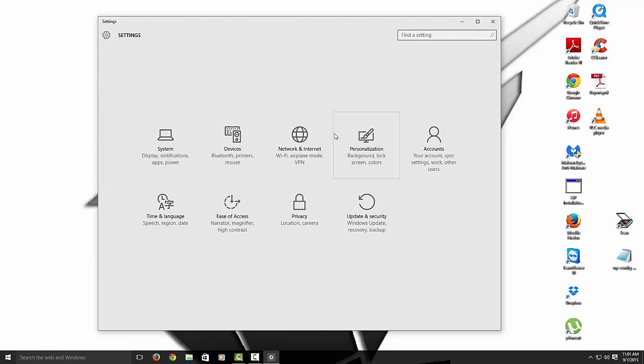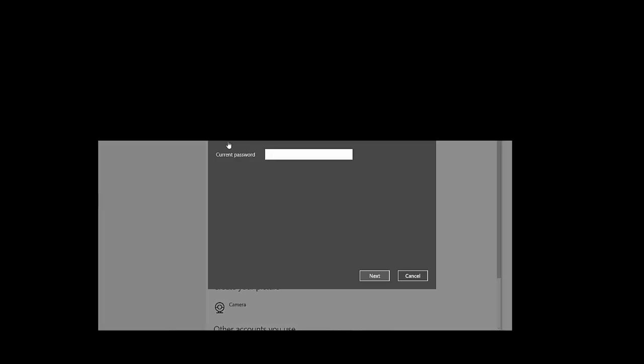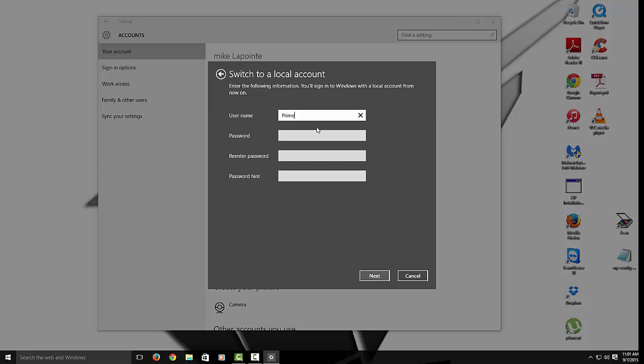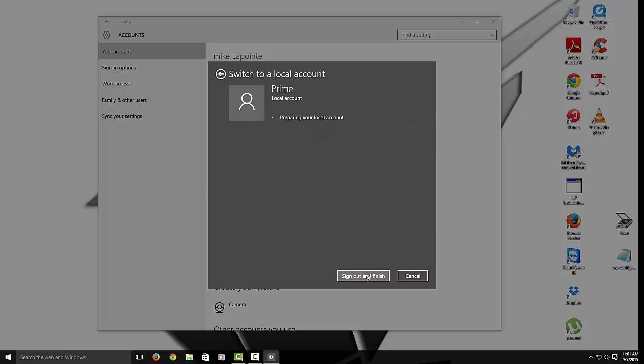Alright then let's go to accounts. So right here at the bottom you want to make sure you're a local account so sign in with a local instead. Let me type my password in. And then you just want to whatever you're using name I'm going to put prime if you want a password just put a password you don't have to. Okay so once you sign out and sign back in now you're a local account.